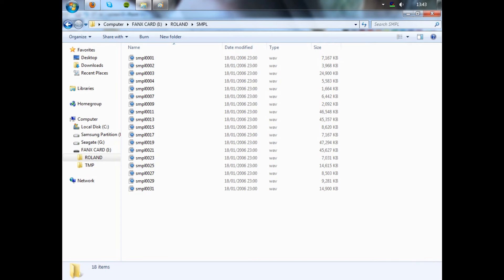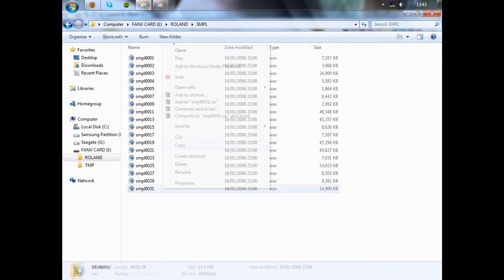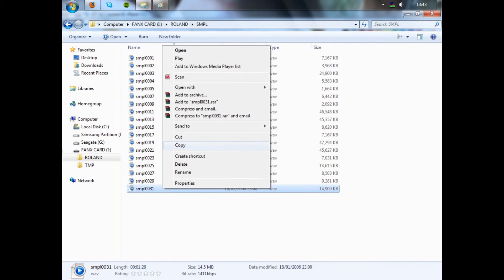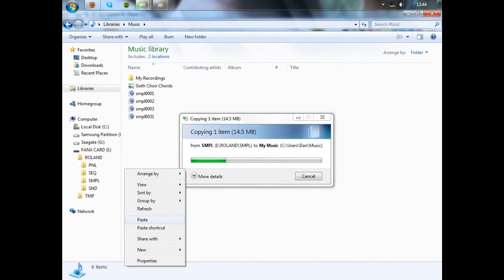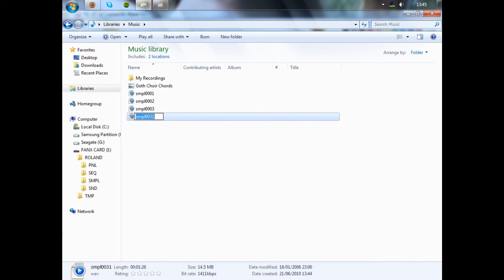And this is why you needed to make note earlier of where you were saving the track to. For me it was 31 on the card. So I'll just copy and paste 31 and save it to where I want on my computer and rename it.